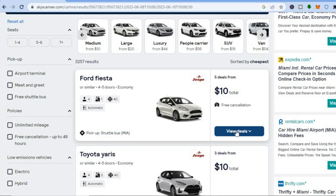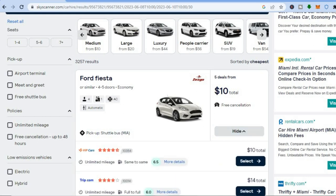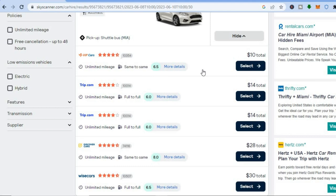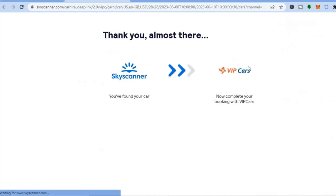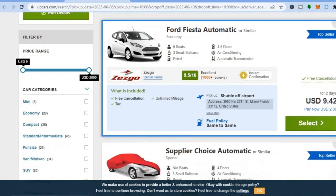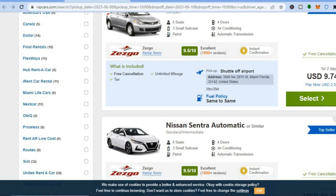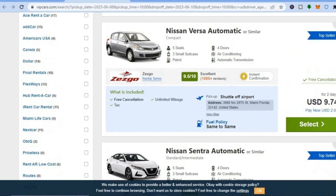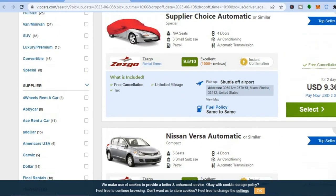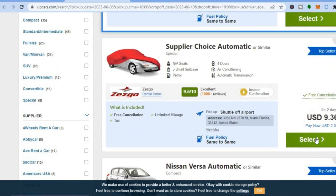After tapping 'View Deals', you can see the different companies offering this car. Simply tap 'Select'. You will then be redirected to that company's website — give it a few seconds to load. You can see the different cars and prices available. Once you've found one to your liking, tap on 'Select'.